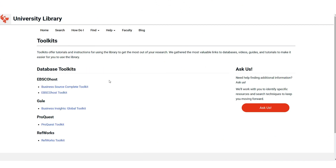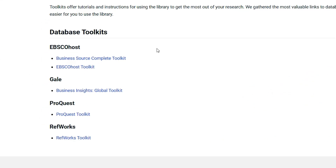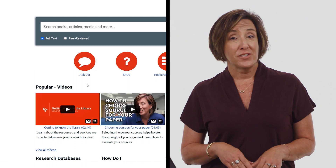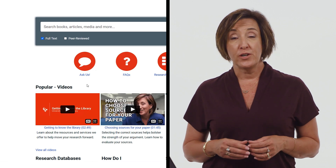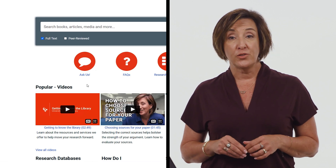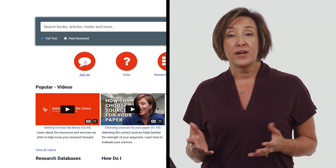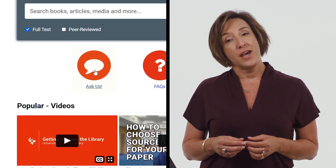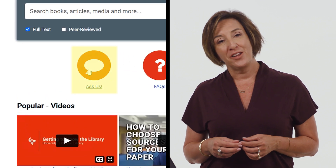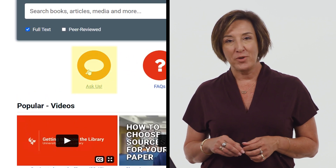We are continuously expanding the toolkit page, so check back often to find new toolkits. If you need additional assistance with using or finding a library toolkit or anything else in the library, please use the Ask Us button and a librarian will be happy to help.